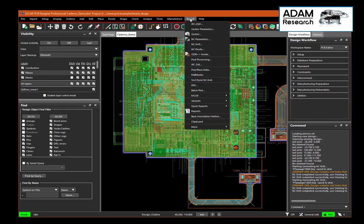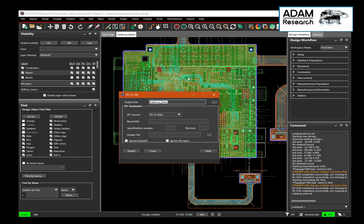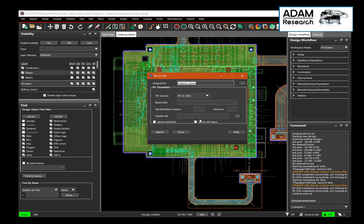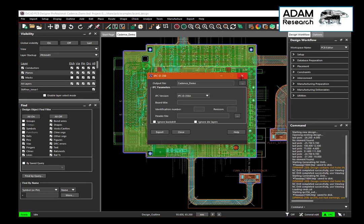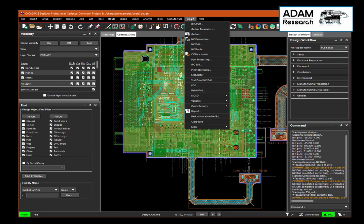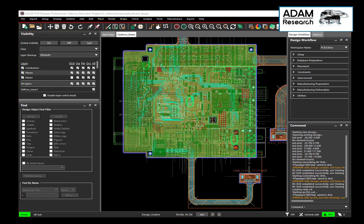Next file is the IPC netlist — we just keep the defaults. And we should export the IDF data to get the placement of the components. This is now done.